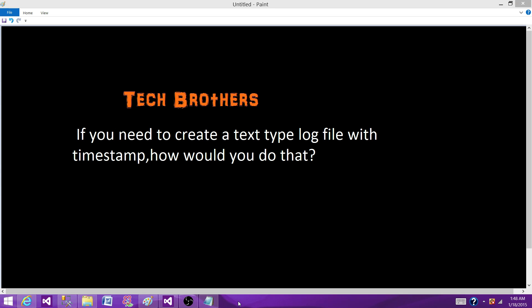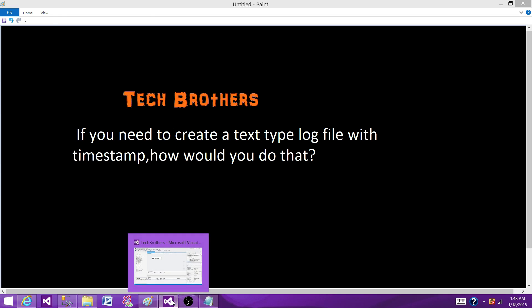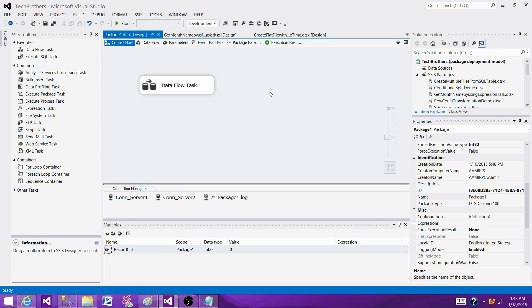Welcome to Tech Brothers with Dhamit. Today we are going to answer this question: If you need to create a text type log file with a timestamp, how would you do that? So to answer this question, let's go to SSDT and BIDs and create that file with the timestamp.